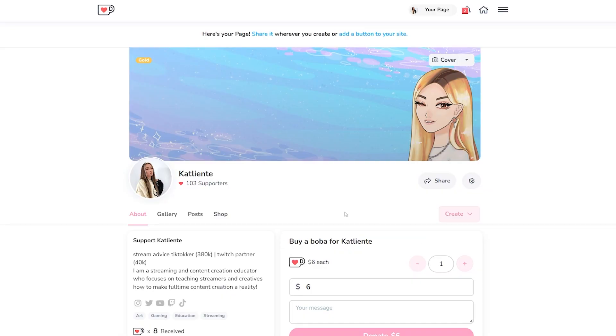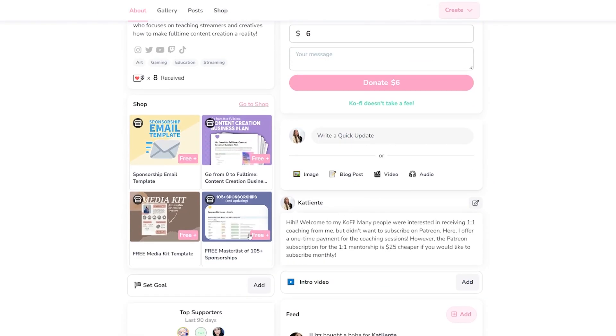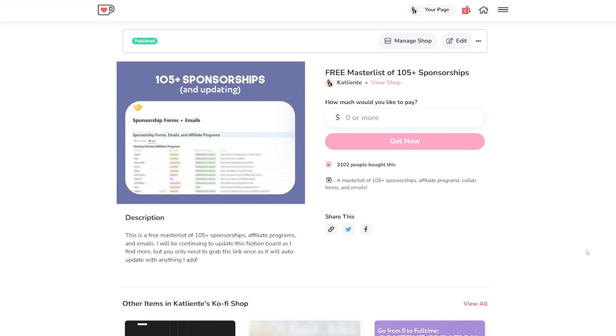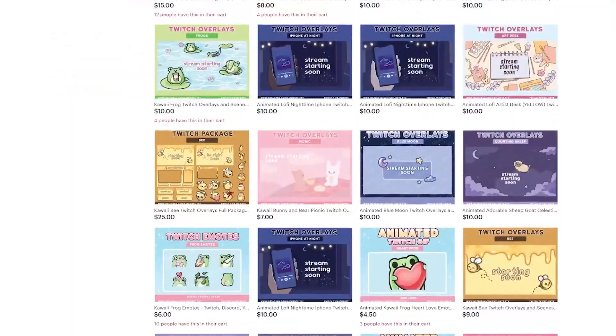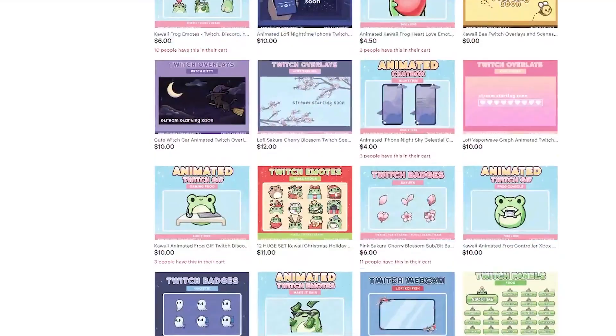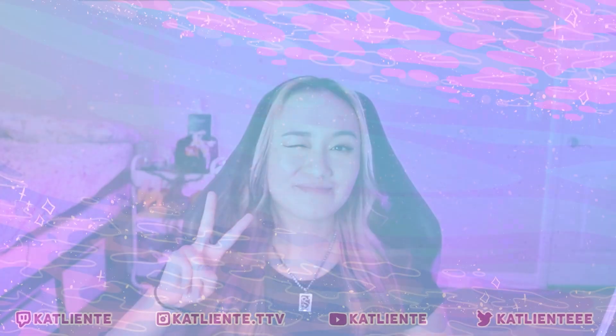Don't forget to check me out on Ko-fi — I have free resources for streamers and content creators. Or check me out on Etsy where I sell emotes, overlays, sub badges, whatever you want as a streamer. I also stream on Twitch three days a week: Mondays, Wednesdays, and Saturdays at 7 PM PST. I hope to catch you guys there or in another one of my videos.